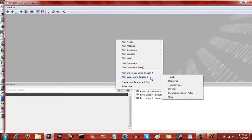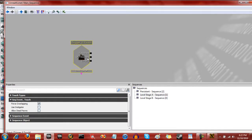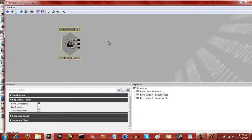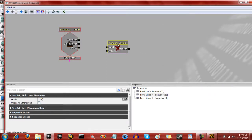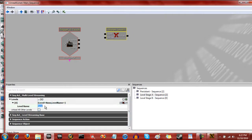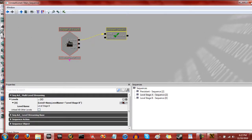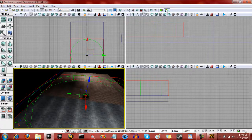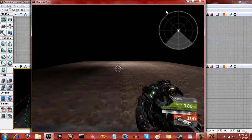So we're going to add a new event using trigger 0 and it's going to be touch. Now basically, once this is touched, we want it to do a set of actions. So we're going to right-click, go to new action, and we're going to stream levels. Open this and type in level stage B. Check mark. And once this is touched, we're going to want it to load up level stage B. So now let's see if it works - we have that, and once we step on that, bam, it loads it up. So now we have that.